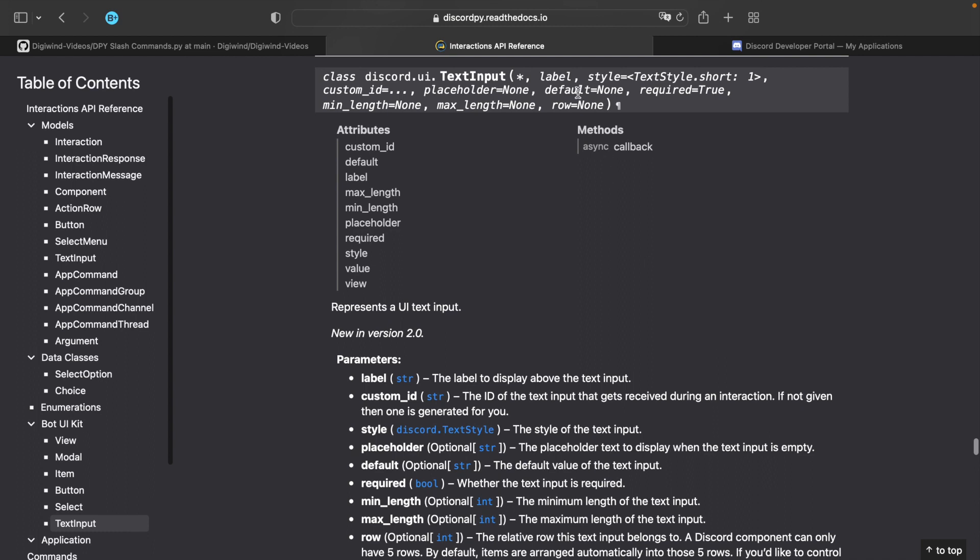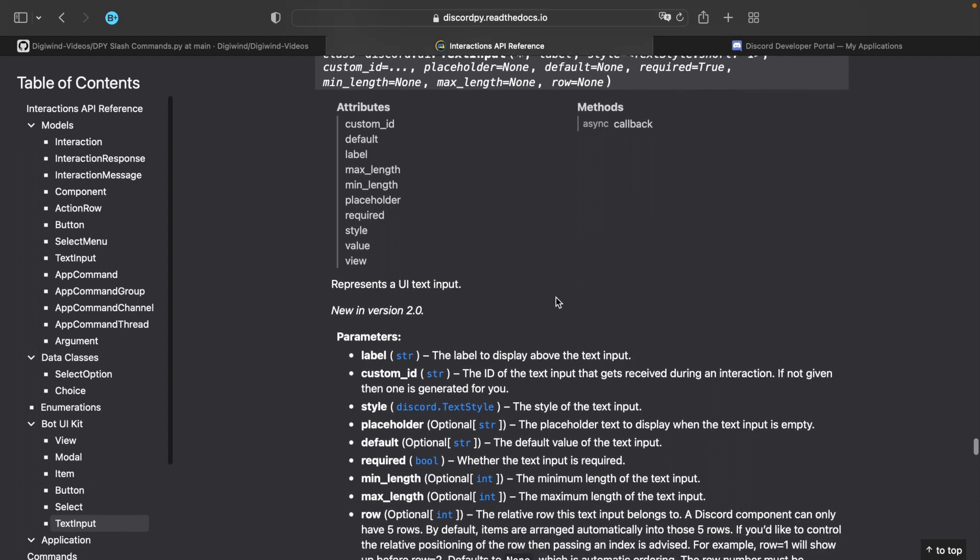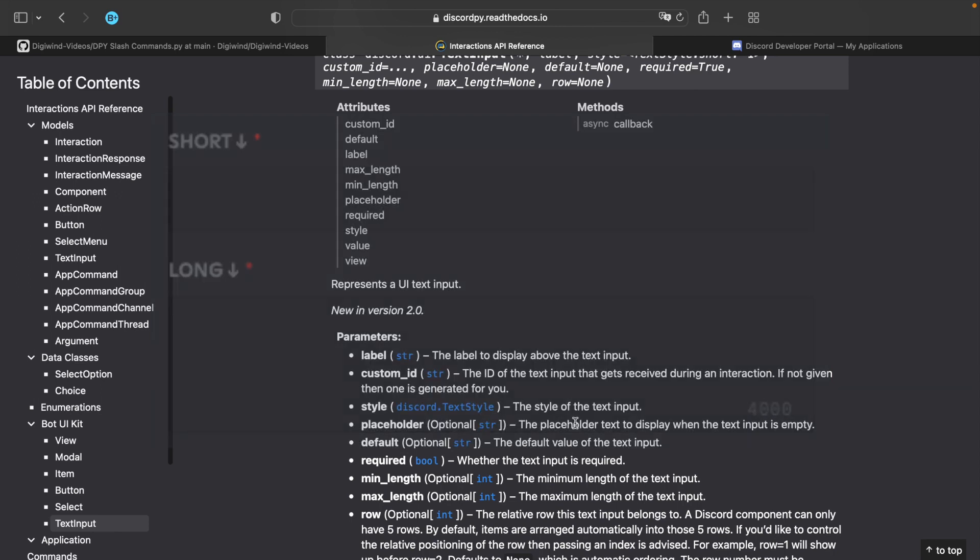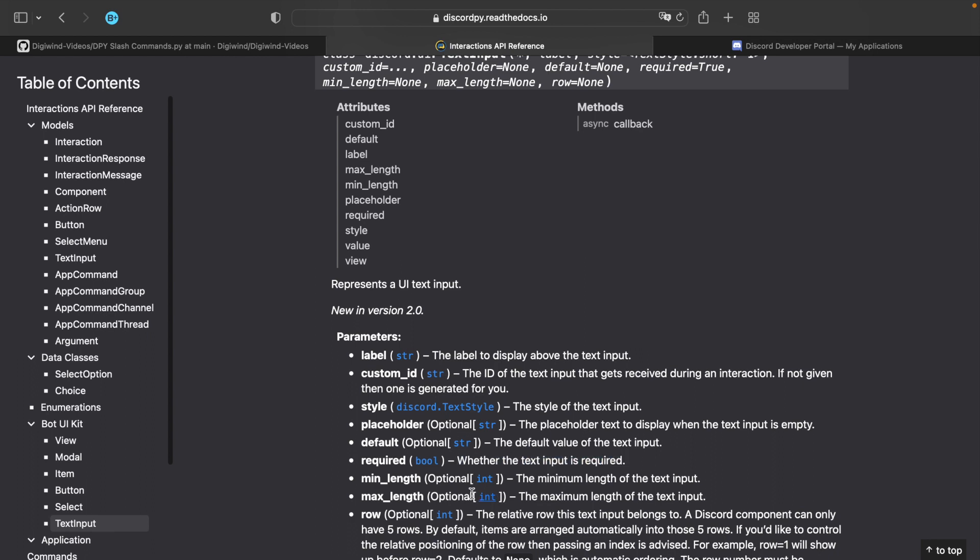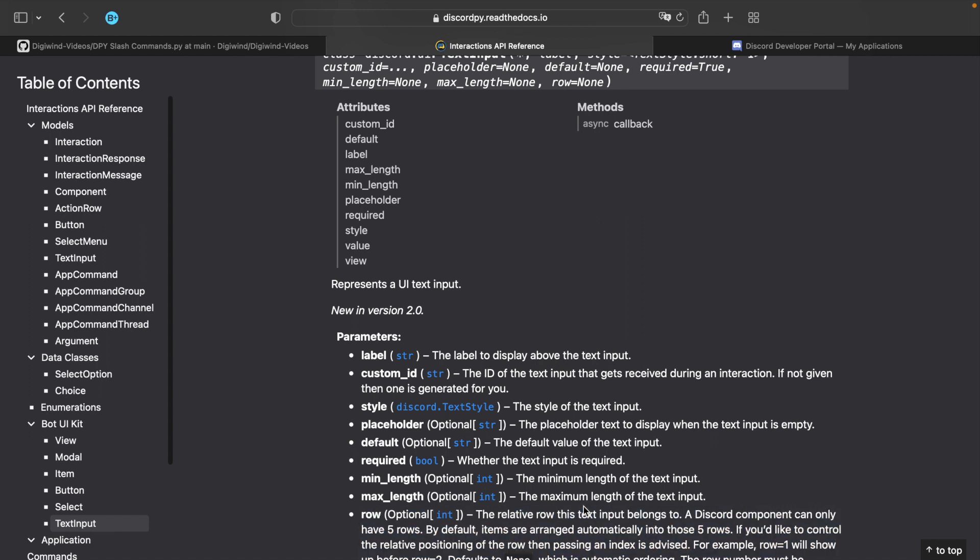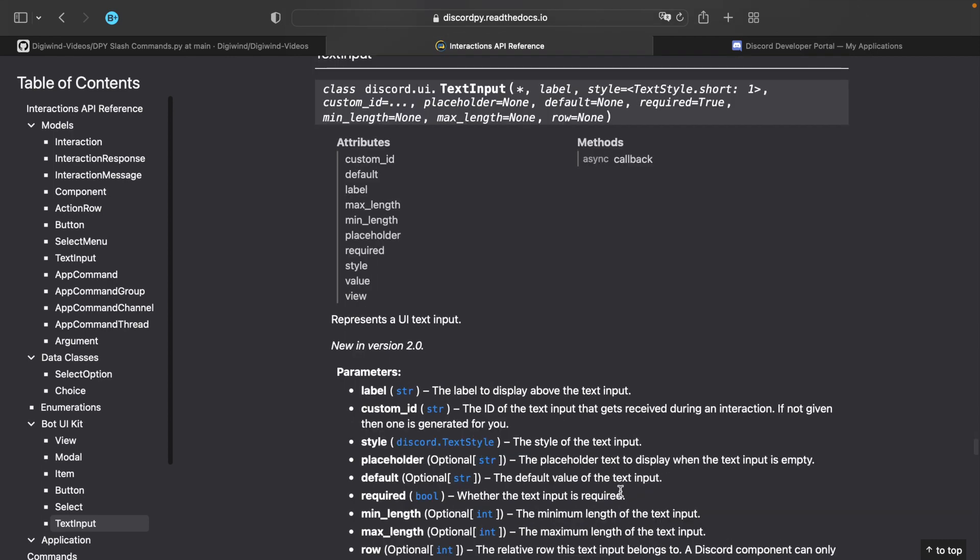So basically, you can have label, the style. So your style can be short or paragraph, whether it's one line or three lines, placeholder. So what you want the text to display, and default, which is like pre text, it's already there. So whenever the user opens the modal, that text will already be there. Whether or not the text input is required, and the minimum and maximum length. So by default, your maximum length is, I believe, 4,000 characters, then the row. So by default, it depends. It's the order that you specify your input. Now let's implement this.